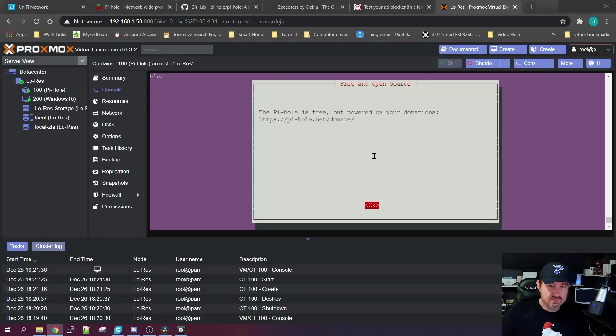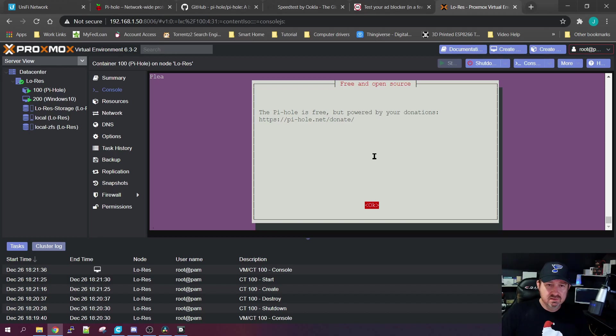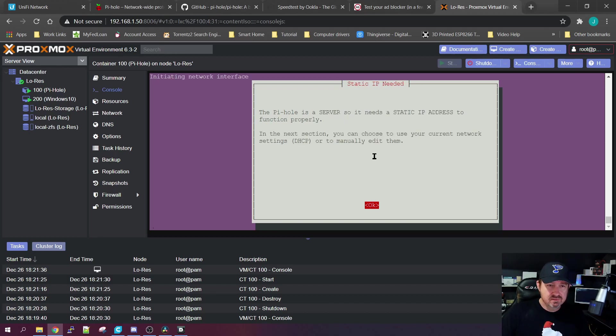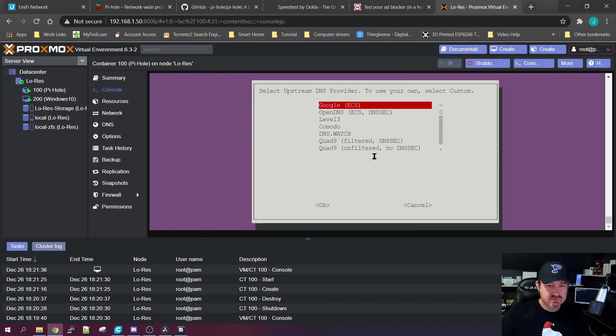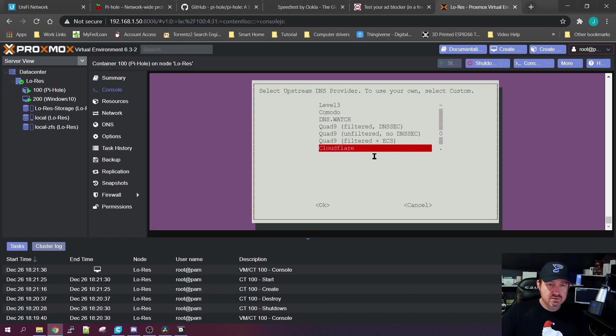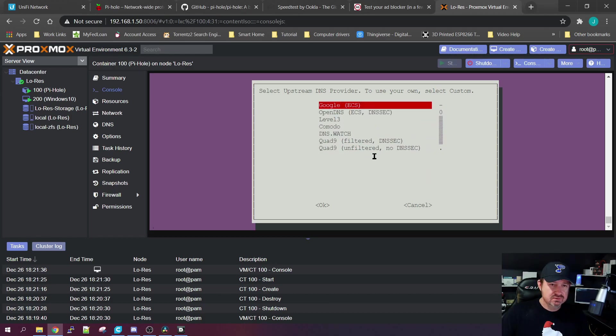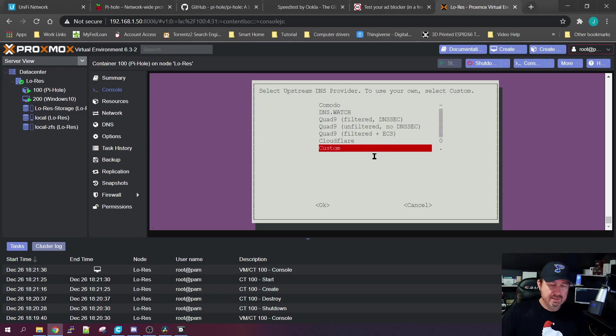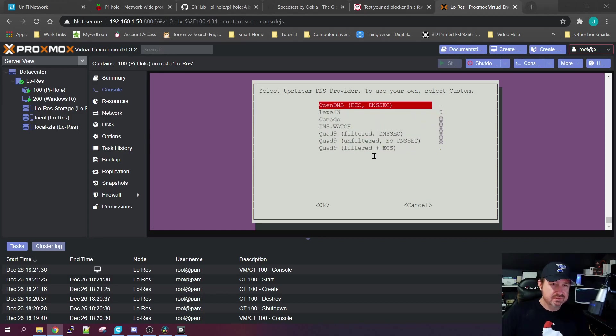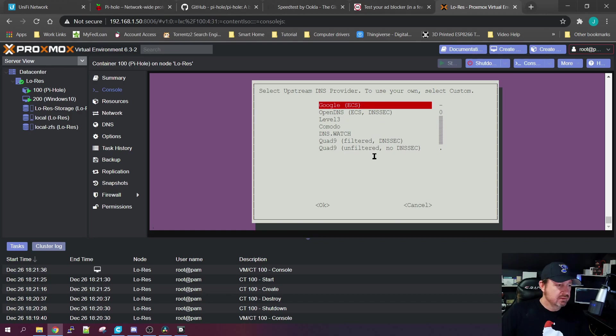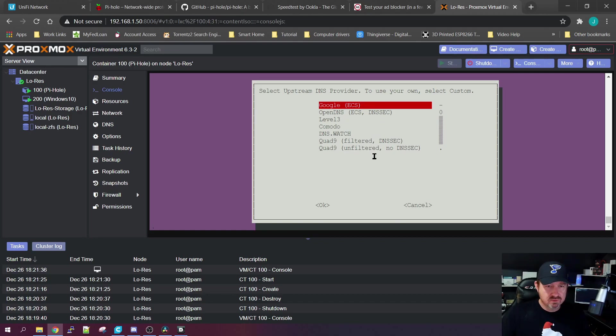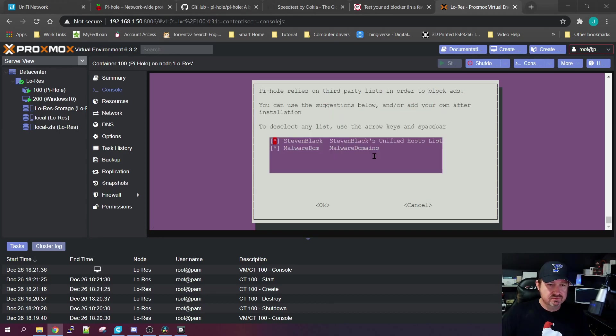Let's click OK - that's what we want to do, a network-wide blocker. Pi-hole is a server so it needs a static IP address, which we gave it one. You can use any one of these DNS servers. Basically what it is, when Pi-hole doesn't know what the web address is, it will shoot out to Google or whichever one you choose and look it up. We're just going to choose Google.